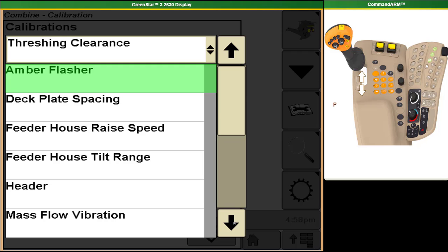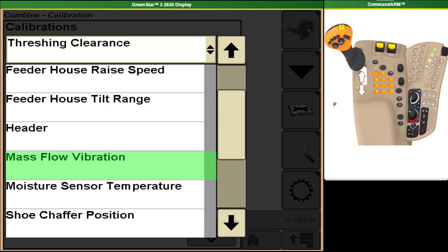Ones that we strongly recommend that you do are your feeder house raise speed, tilt range and header calibrations when you connect your header for the first time in a year. A mass flow vibration calibration at the start of every field to make your yield information more accurate.